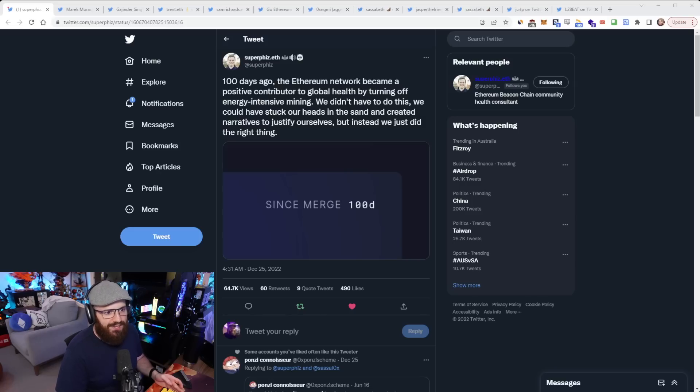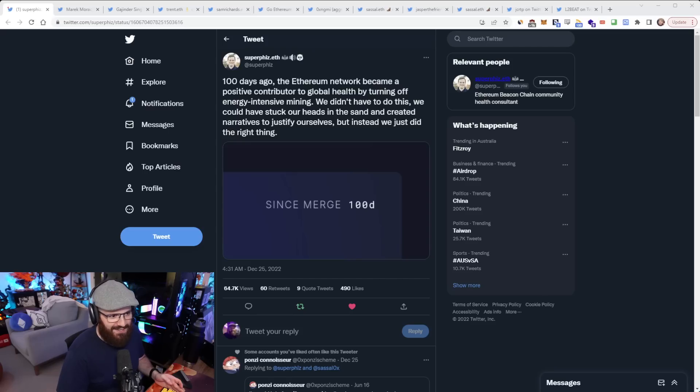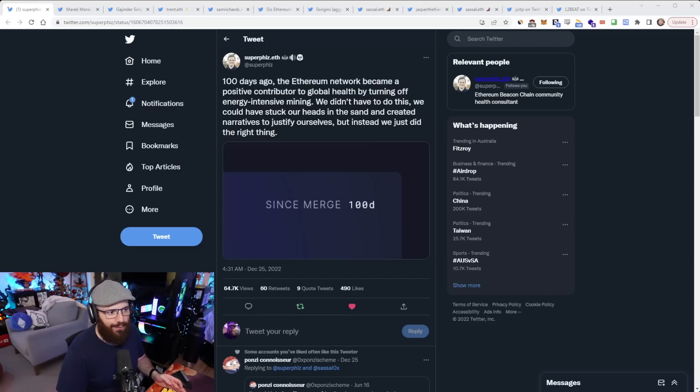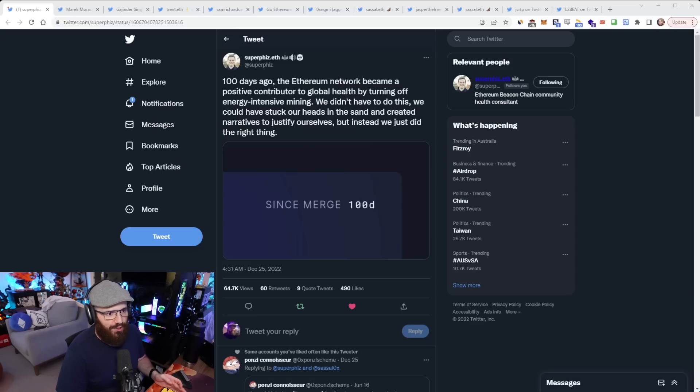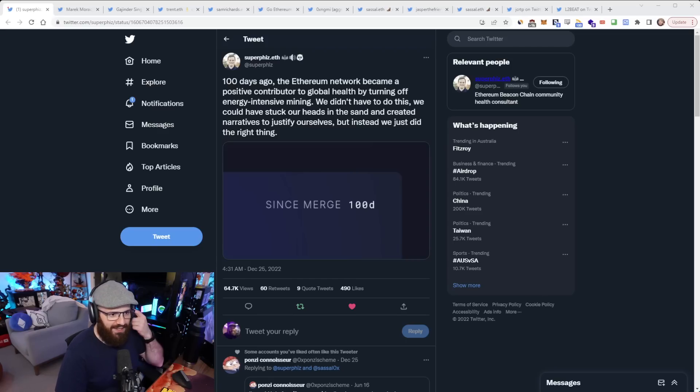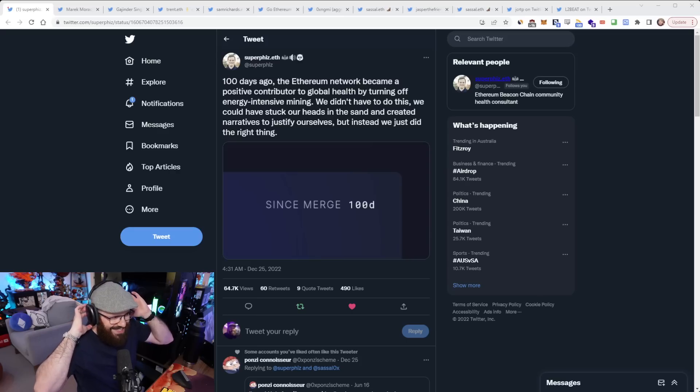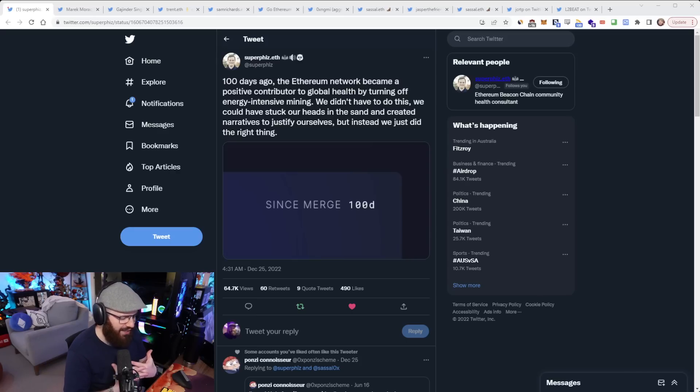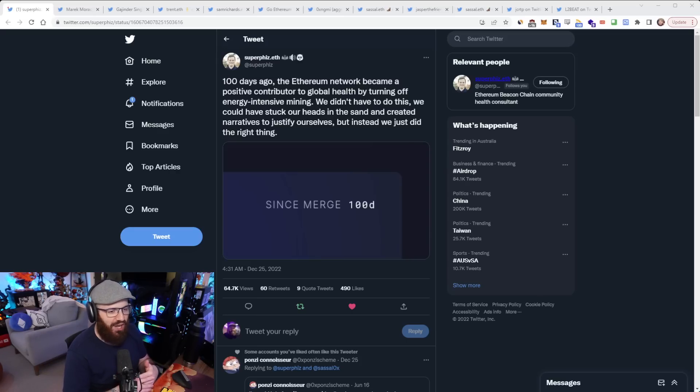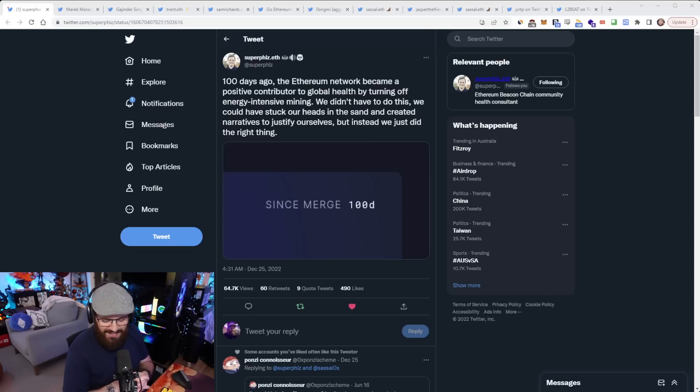We're going to start with a tweet from Superfiz, who highlighted that Christmas Day was actually 100 days since the Ethereum merge. And he says, yeah, 100 days ago the Ethereum network became a positive contributor to global health by turning off energy-intensive mining. We didn't have to do this. We could have stuck our heads in the sand and created narratives to justify ourselves, but instead we just did the right thing. Obviously taking shots at Bitcoin there.